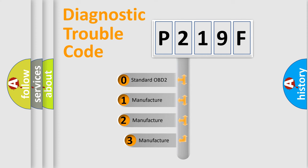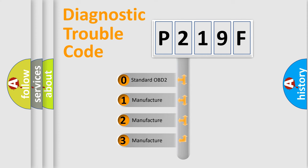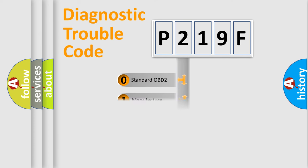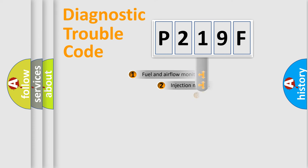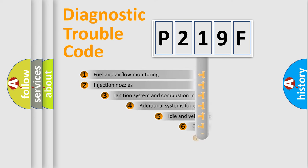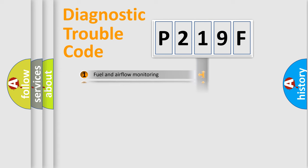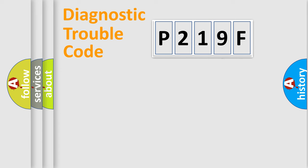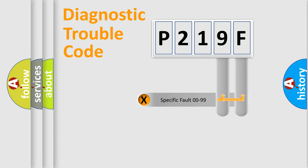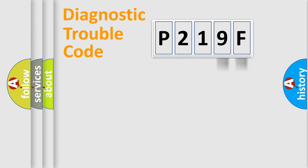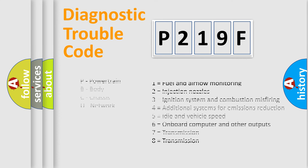If the second character is expressed as zero, it is a standardized error. In the case of numbers 1, 2, 3, it is a manufacturer-specific error. The third character specifies a subset of errors. The distribution shown is valid only for the standardized DTC code. Only the last two characters define the specific fault of the group. Let's not forget that such a division is valid only if the second character code is expressed by the number zero.